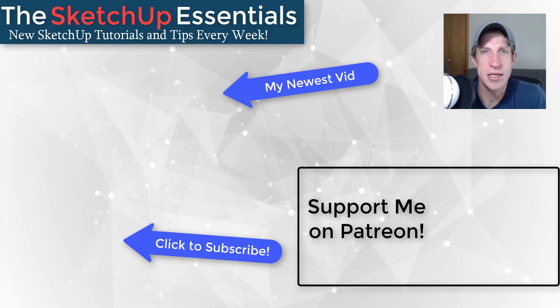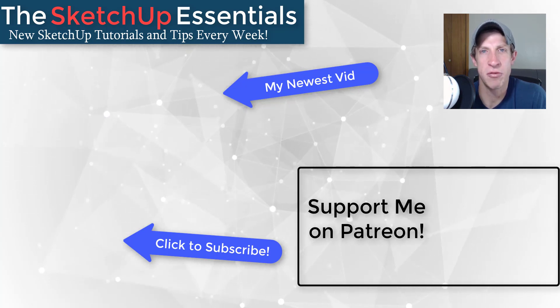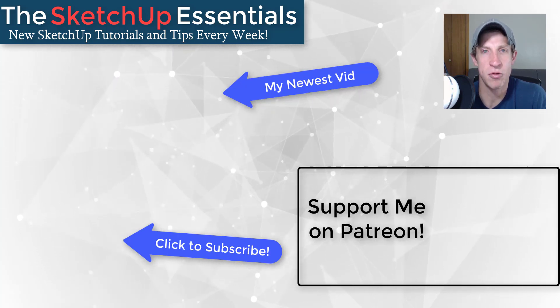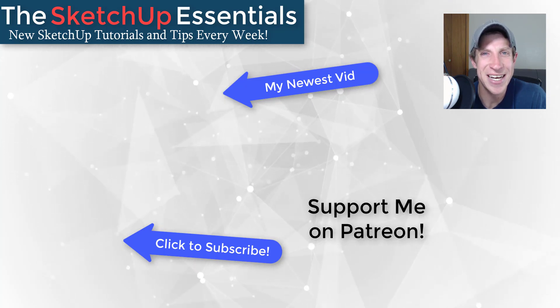But in any case, thank you so much for taking the time to watch this. I really appreciate it and I will catch you in the next video. Thanks guys.